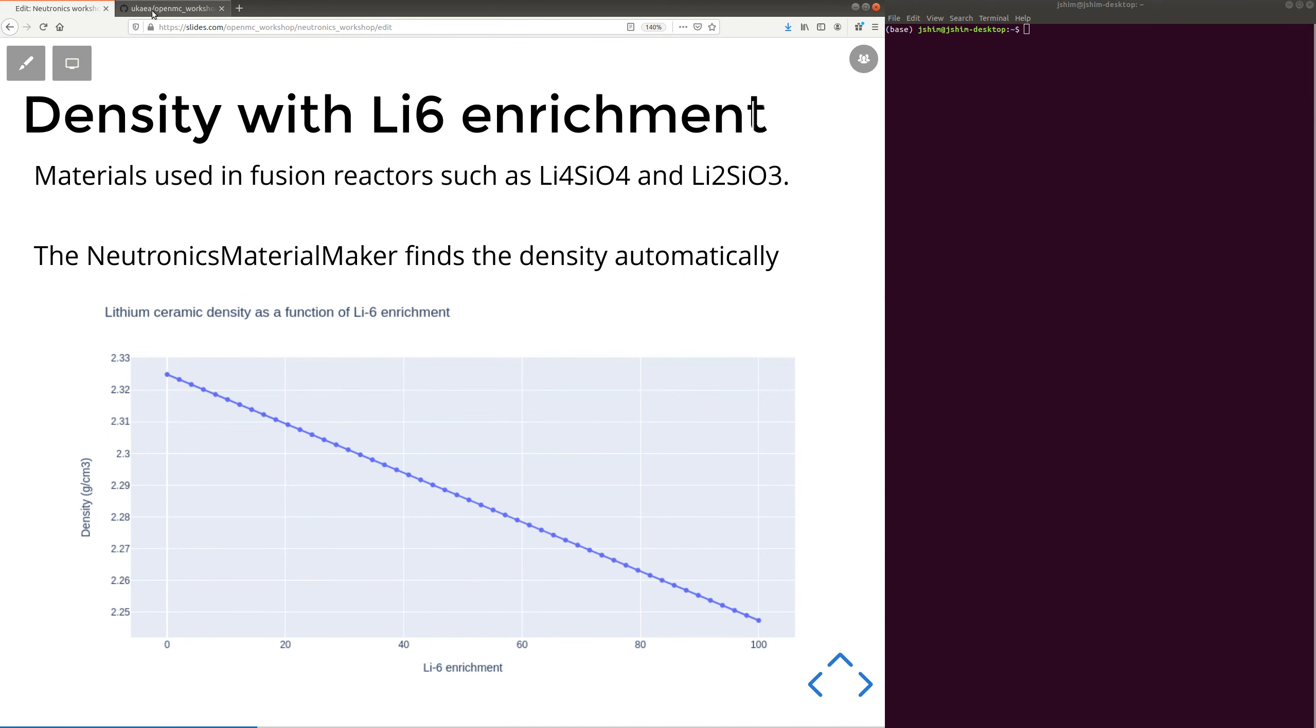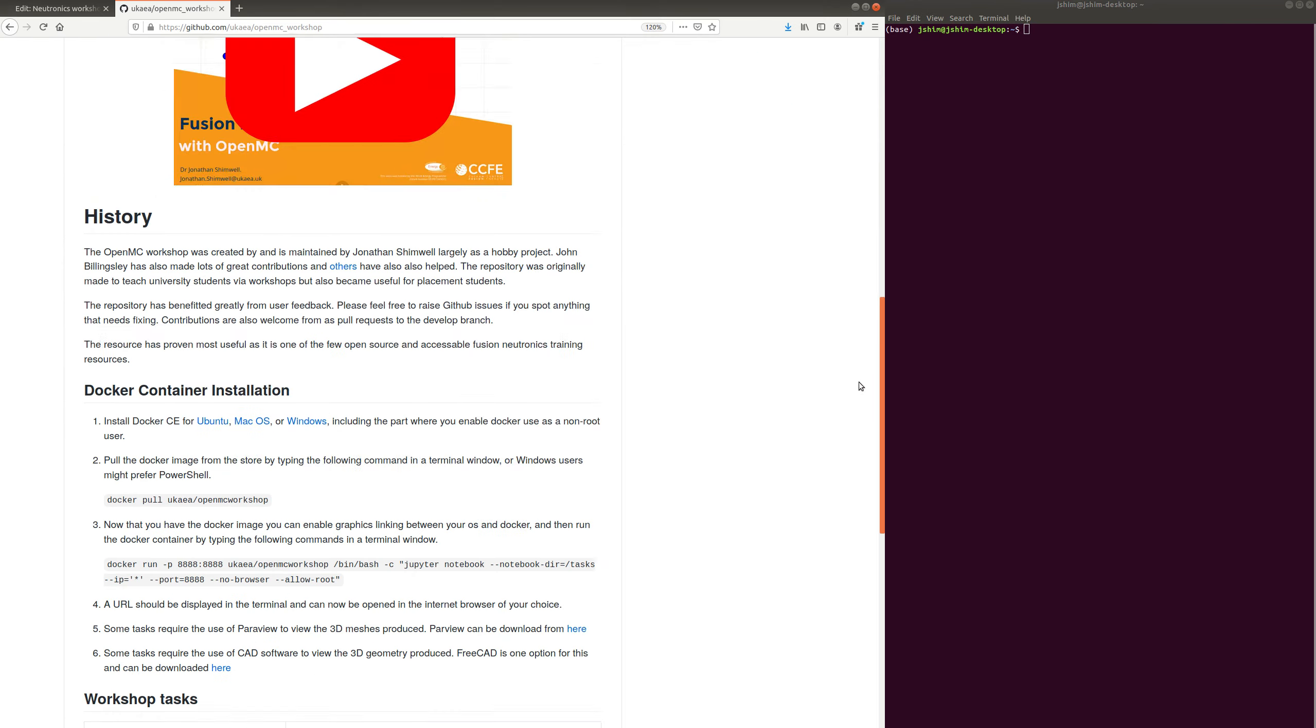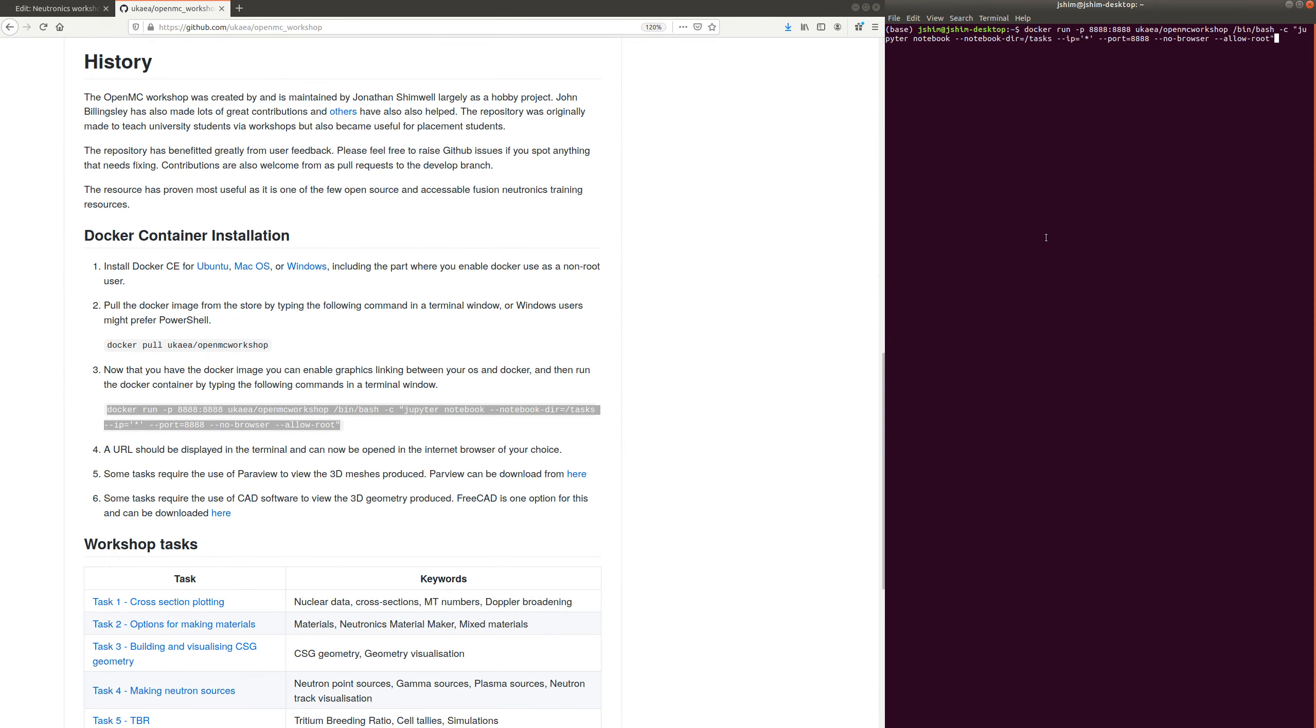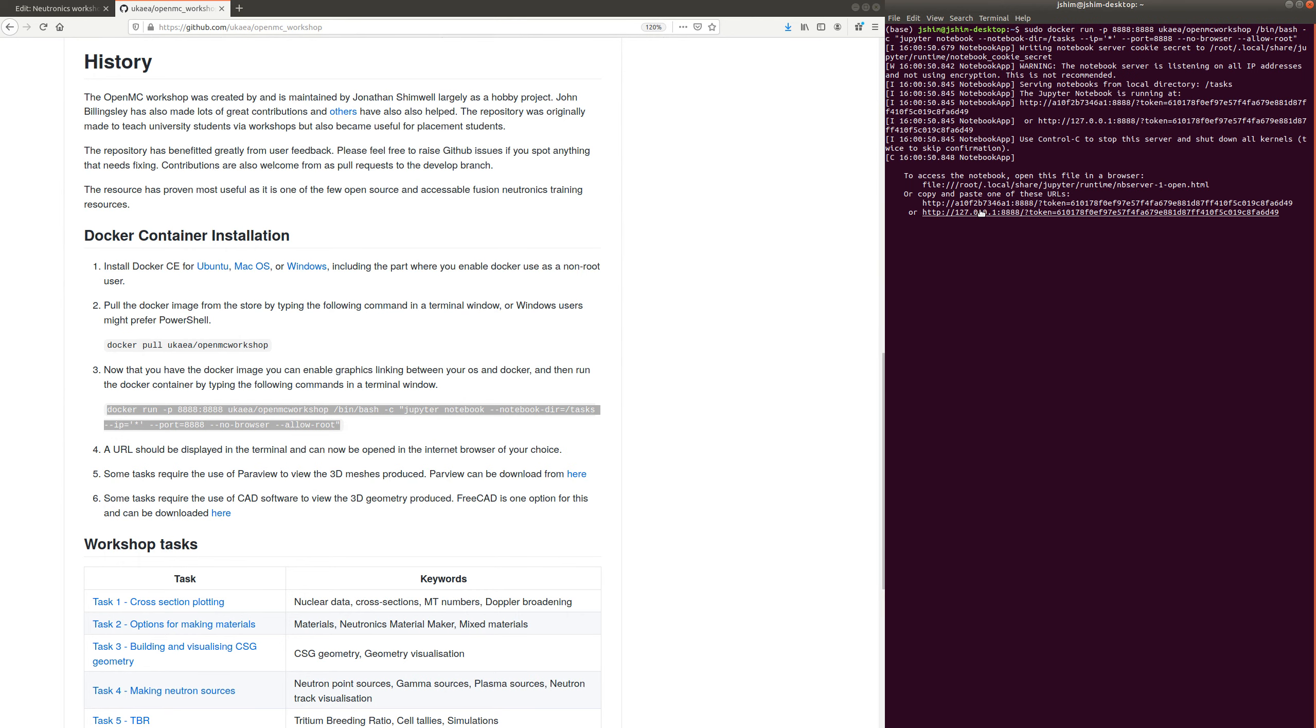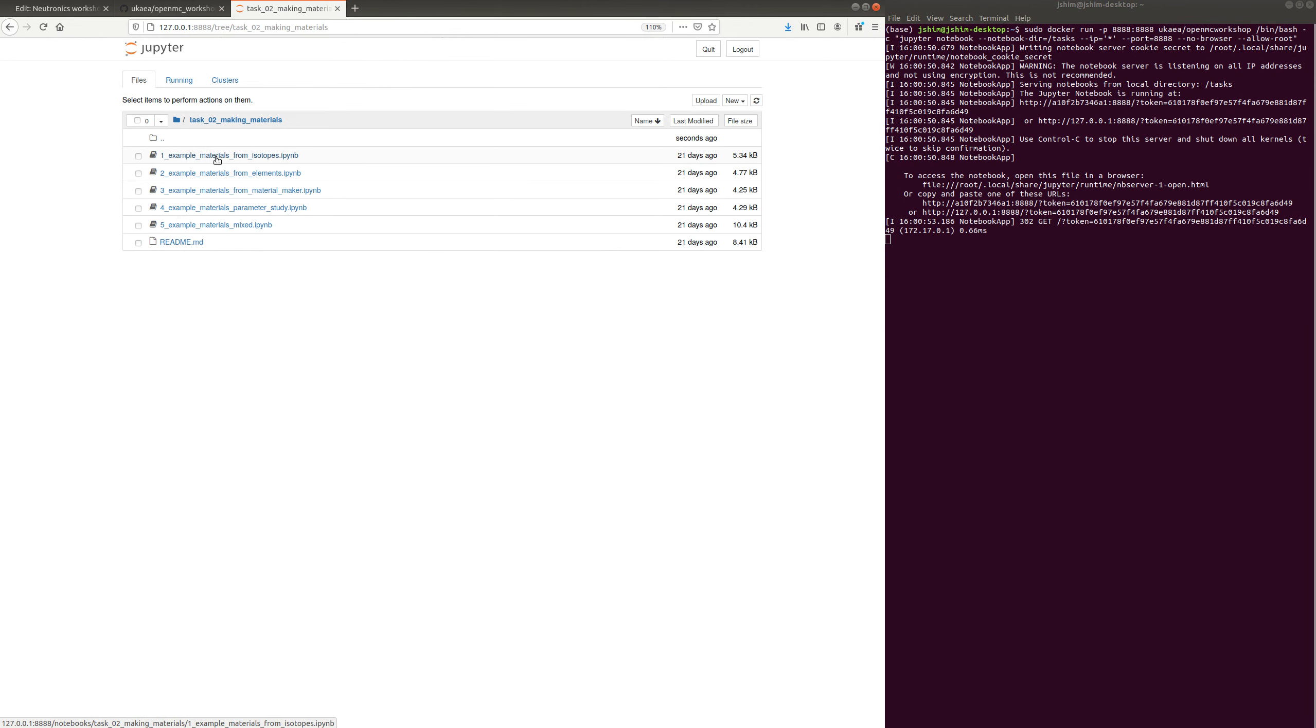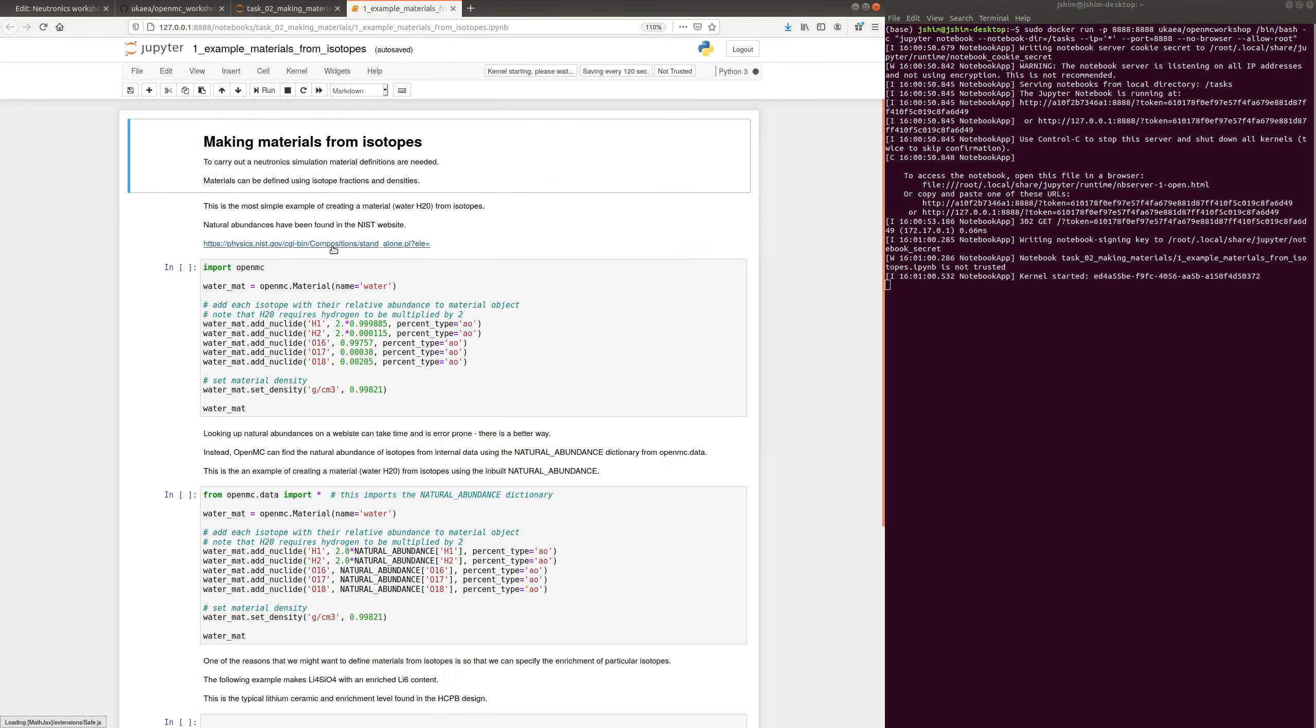Right, so let's have a look at the task. So to run the task, I'm going to launch the OpenMC workshop docker, which I've previously downloaded. And I'm going to open the URL and I'm going to navigate to task 2. And you see we've got a few different Jupyter notebooks here. I'm going to look at the first one.